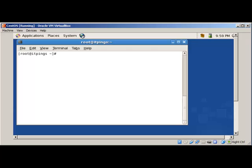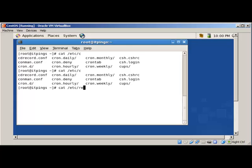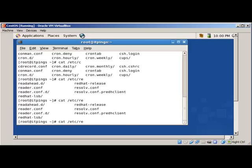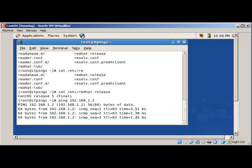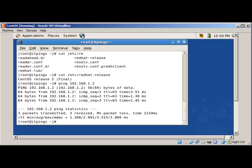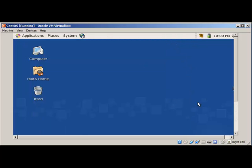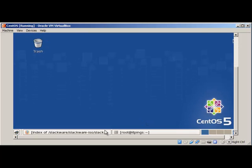We are on CentOS 5 — we can check its release via /etc/redhat-release. We can ping 192.168.1.2, which is our SQUID server. To use the proxy, we need to open a web browser.